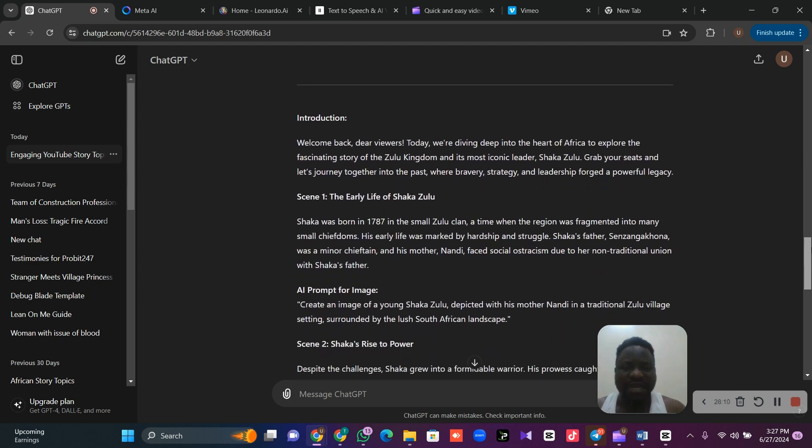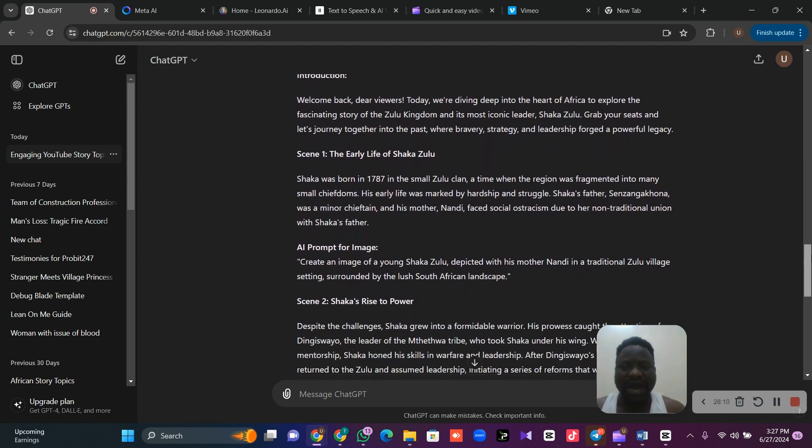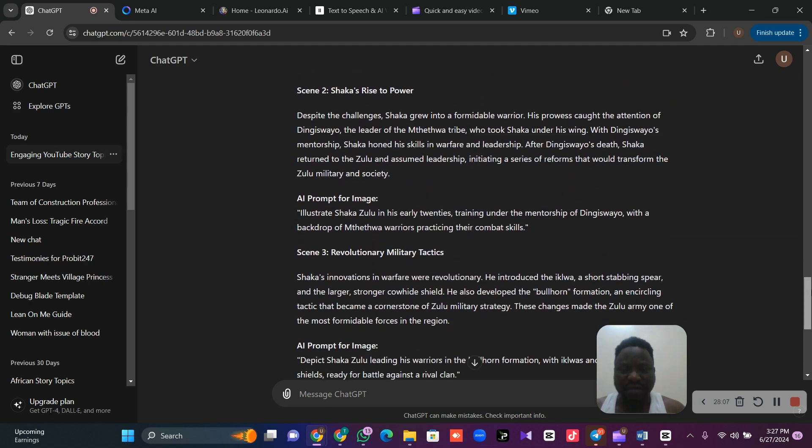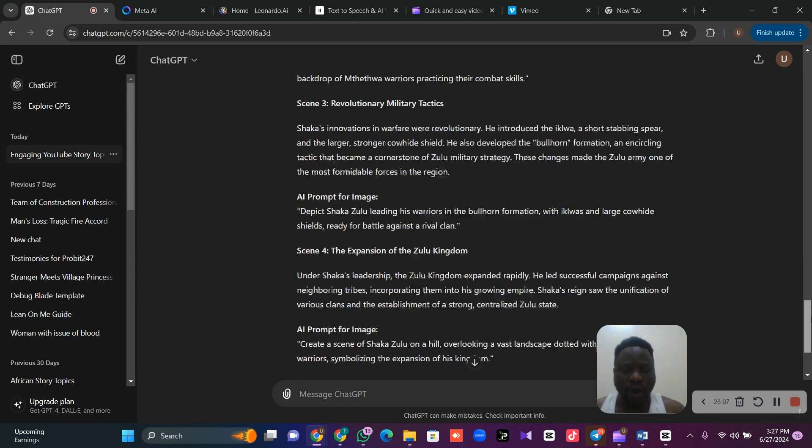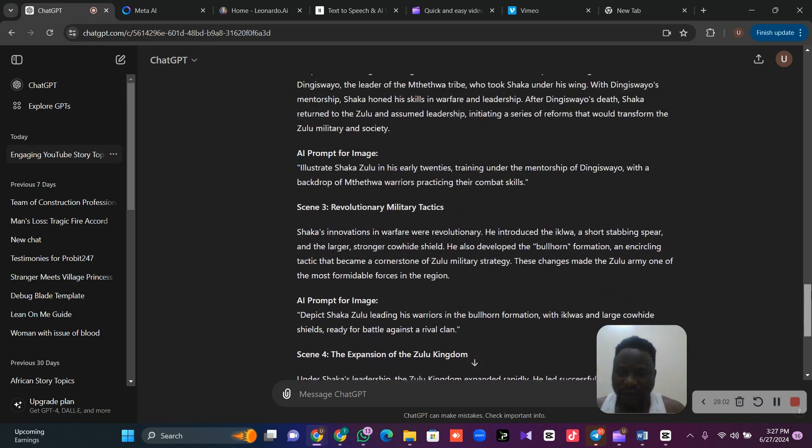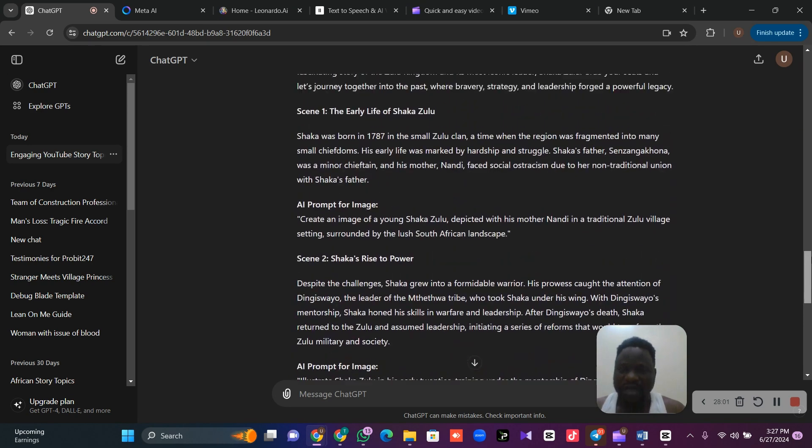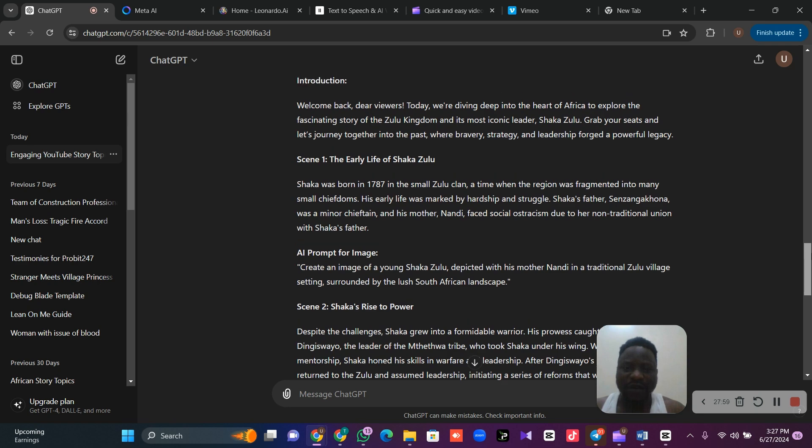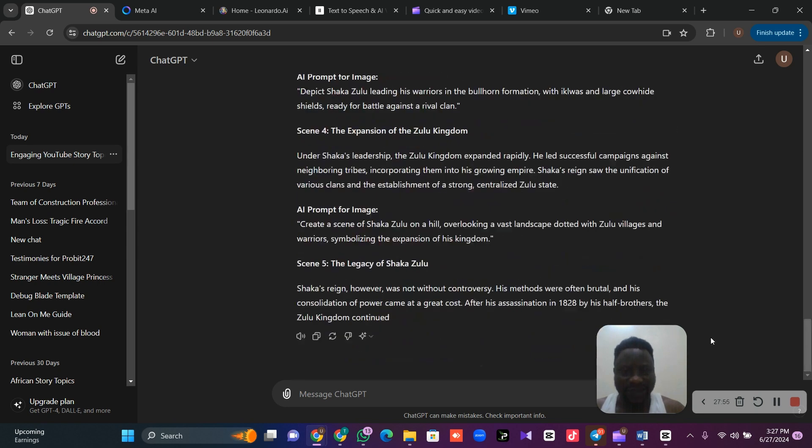As you can see, ChatGPT went ahead and gave me my story according to my prompt. And we are done. Look at scene one, the early life of Shaka Zulu. Shaka was born in 1787. Now that we are done with our story...